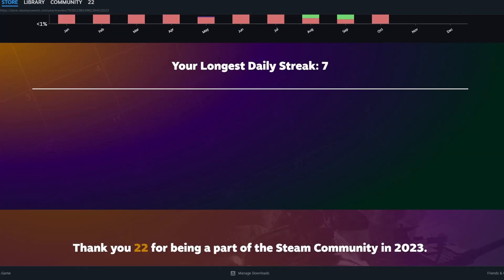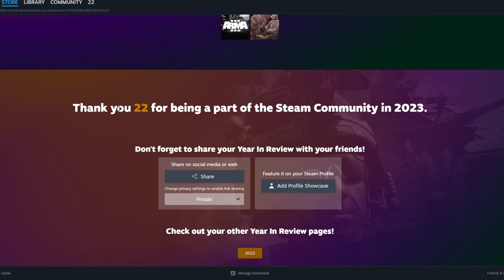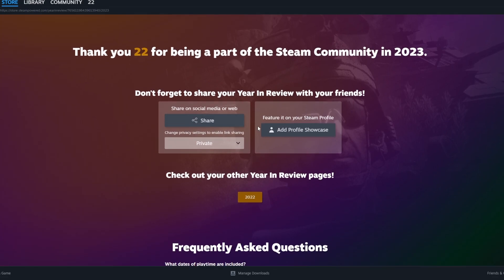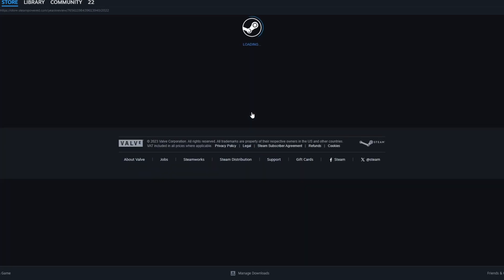You can also set it up here on your profile showcase. If you are interested in showing your 2022 Year in Review as well, you can toggle between the two years any time, or head to the Point Shop to free up some space to share both at once.